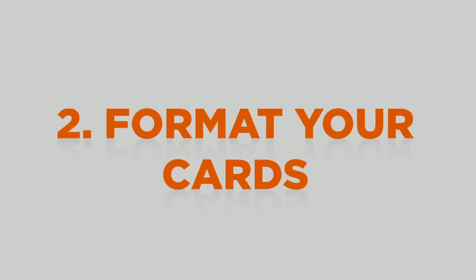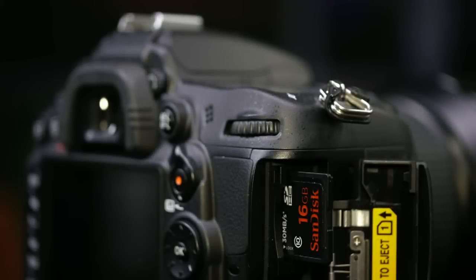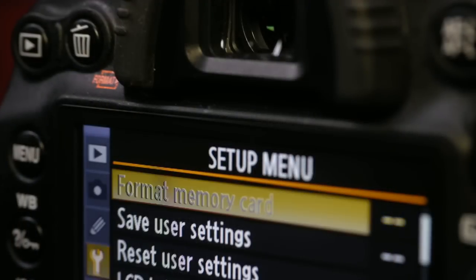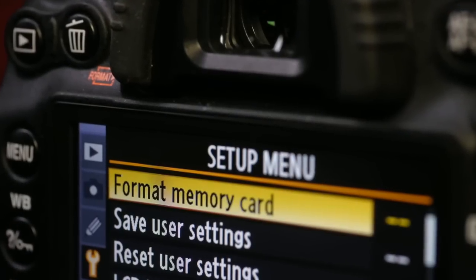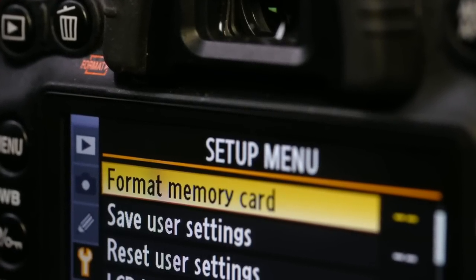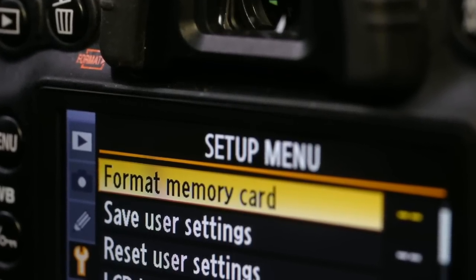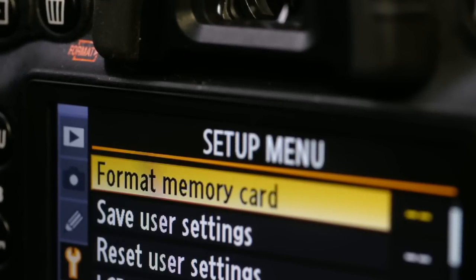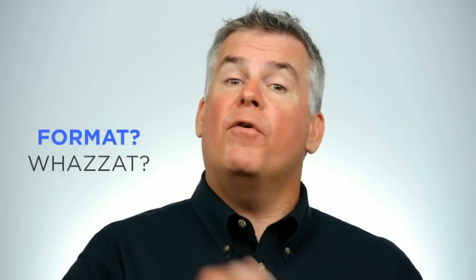When you buy a new memory card, put it in the camera you're going to use it in. Then, use the format function in your camera setup menu to fully erase the card and get it ready for accepting data from that camera. Use your owner's manual or Google to find out how to format a card in your camera.